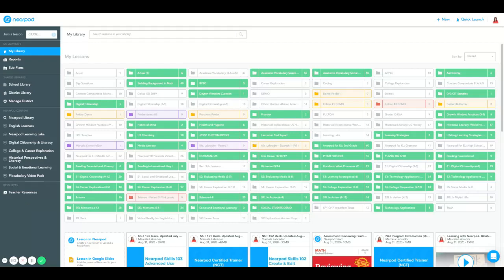Today we're going to learn how to assess and download your post-session reports. To start, select the Reports tab underneath your My Library button.